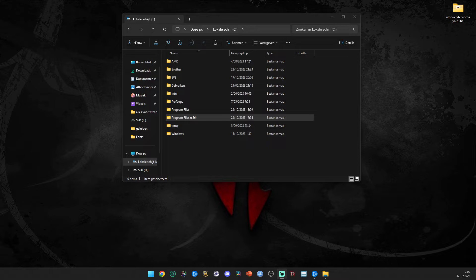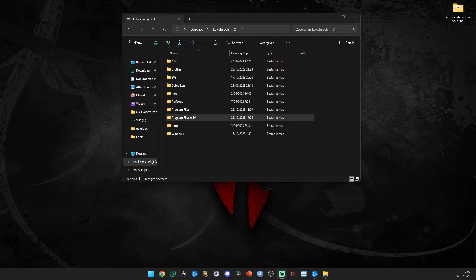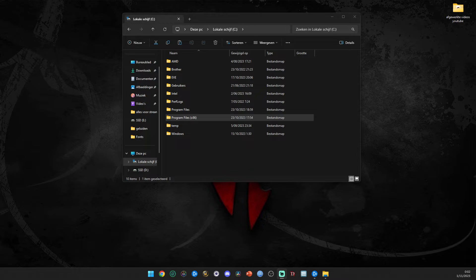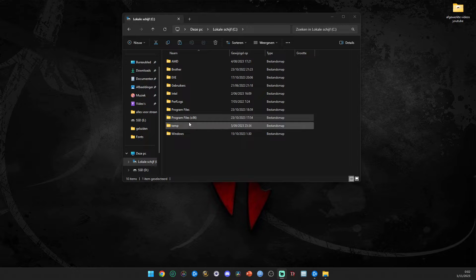Hey guys, this is Scully Welly with something completely different - well, it's actually a tutorial, but it's about how to change your fonts in World of Warcraft without using a single add-on. Yes, you do not need a single add-on.